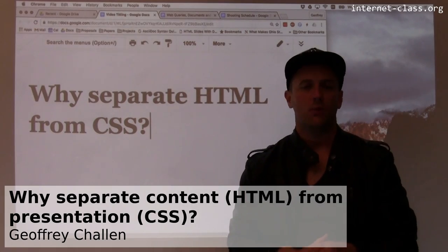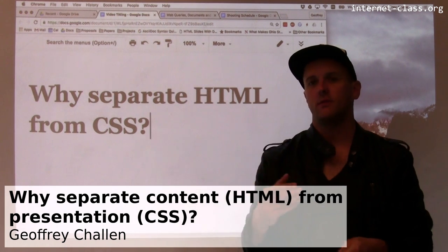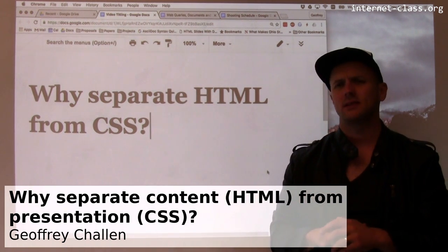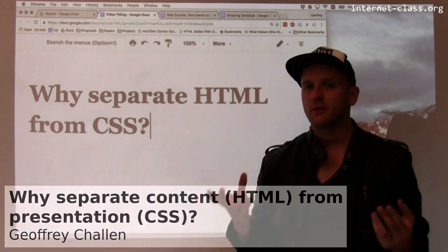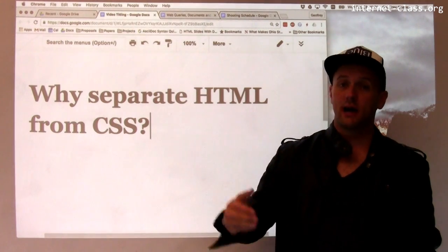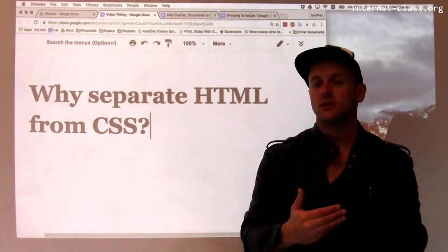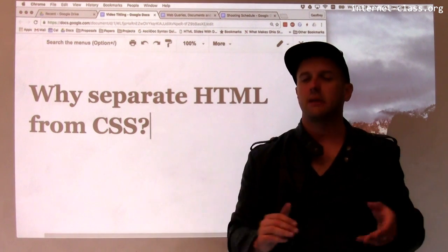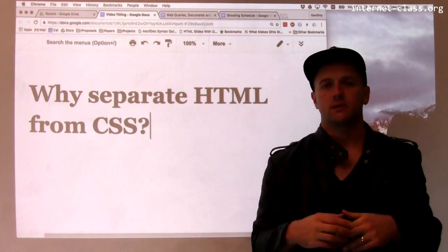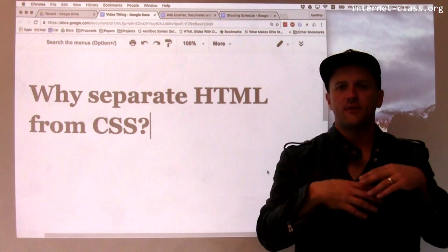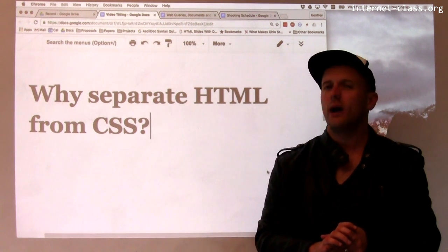One common thing people wonder about when they start developing online and building web pages is, why are HTML and CSS separated? It seems like an HTML document could include a lot of the same information that a CSS style sheet includes — then it would all be in one place. It would be simpler, it would be easier to understand. I wouldn't have to fetch so many documents when I went to a web page. So why are they separate?